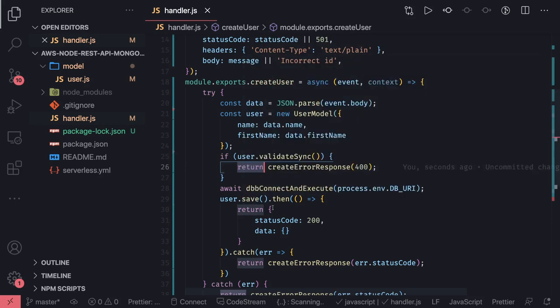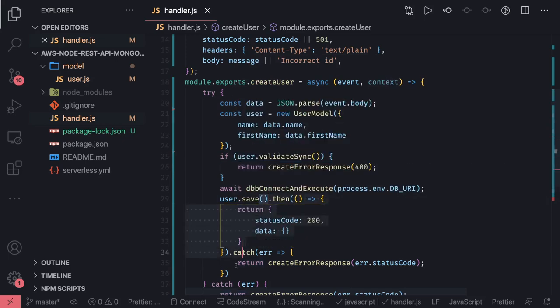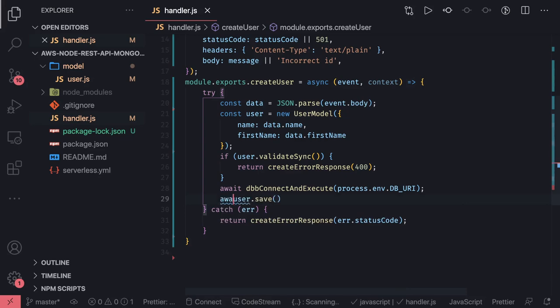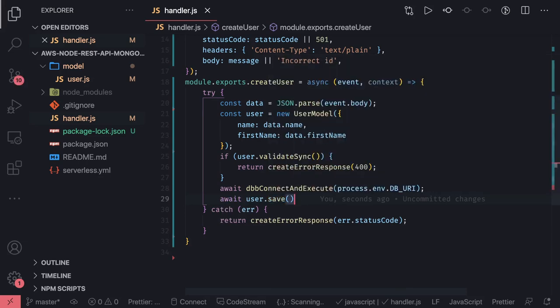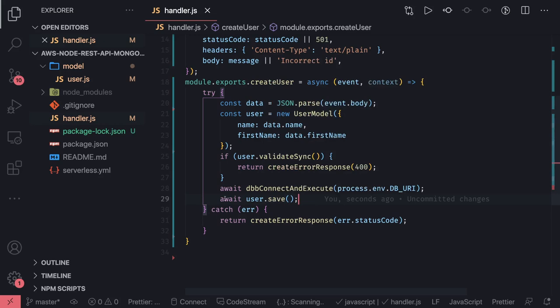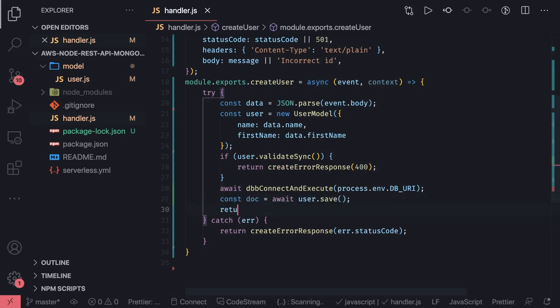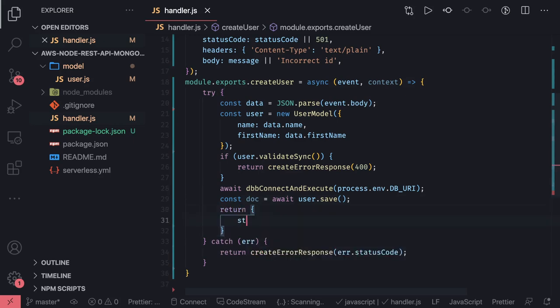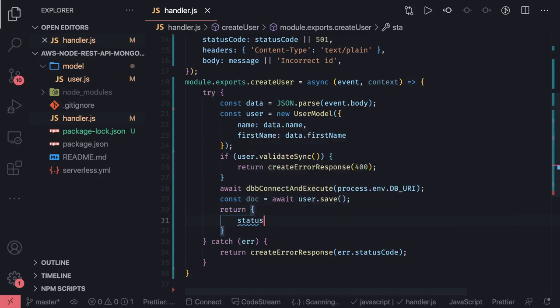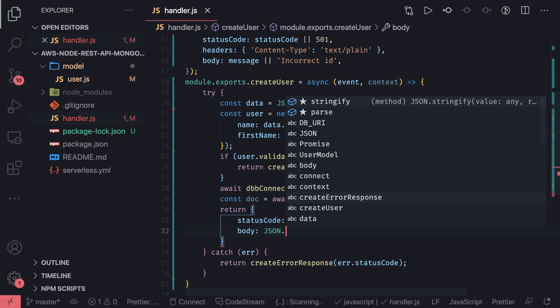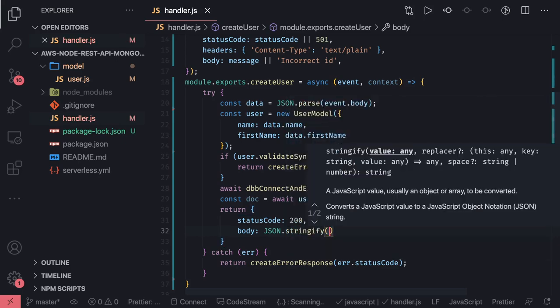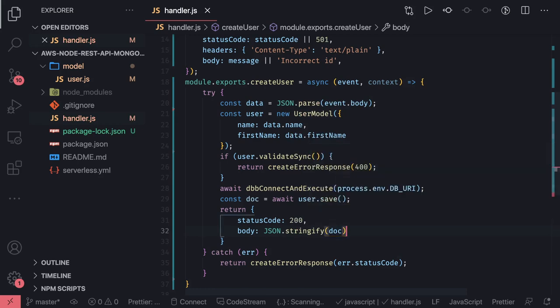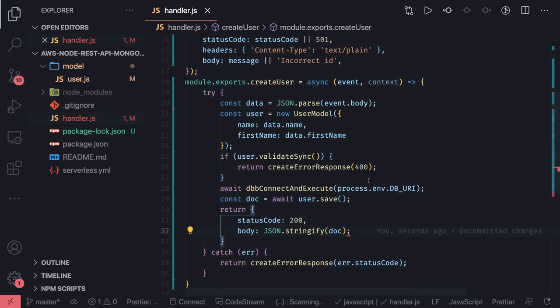This also we can do promise-based instead of doing something like this. We have to use dot save. And then if everything is fine, I mean save should return something, it should return a document. And what we can do is return status code 200 and body JSON.stringify, whatever way you want this document. This is more simplified, more cleaner, using async handlers. We can get rid of callback.